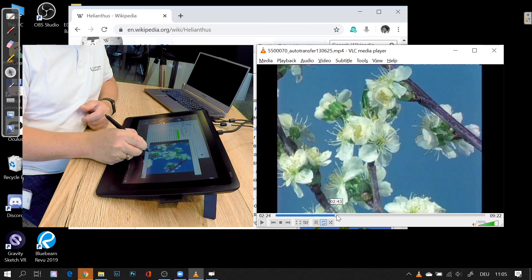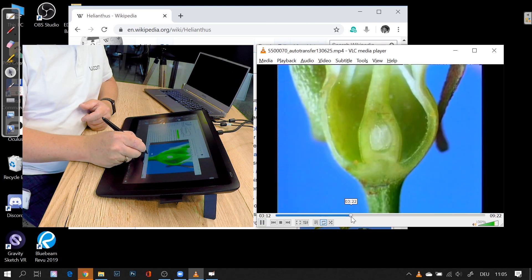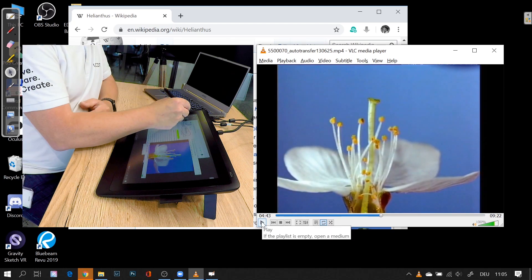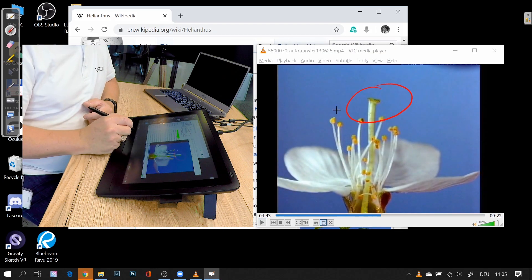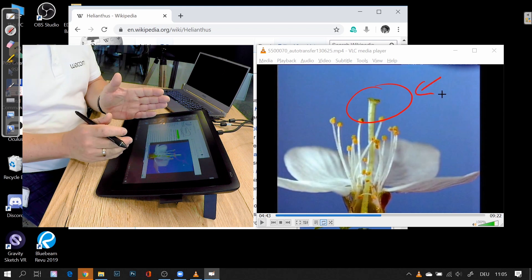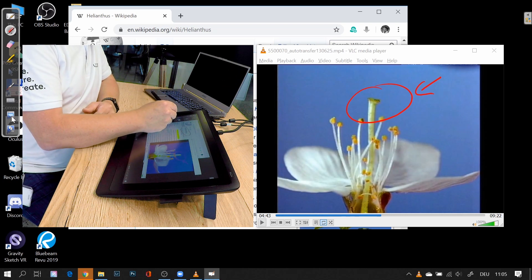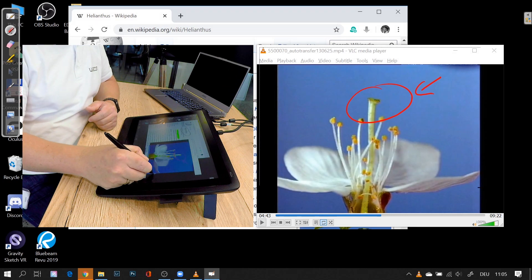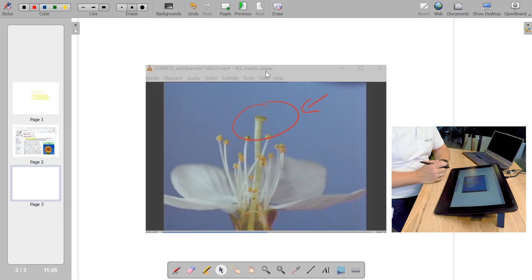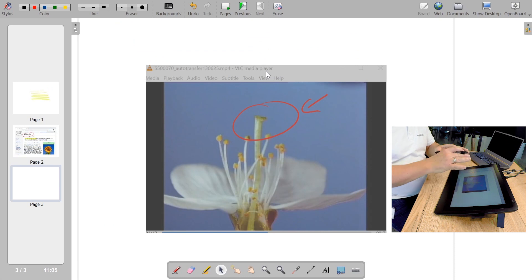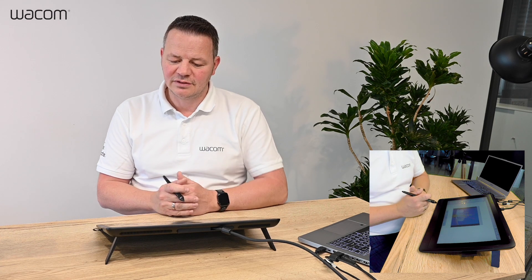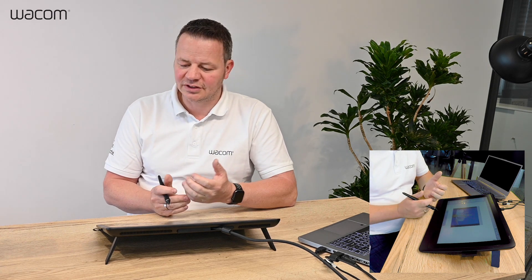I can even annotate in a video. For example, here I have this video on sunflowers — let me pause it here. Now I can use my pen and do annotations directly on the video. Of course it's not embedded in the video itself; it's an overlay. I can do a screenshot of the video as well and use it in my curriculum within Openboard. The good thing is it's not isolated — I can export it as a PNG and share it with all my students.